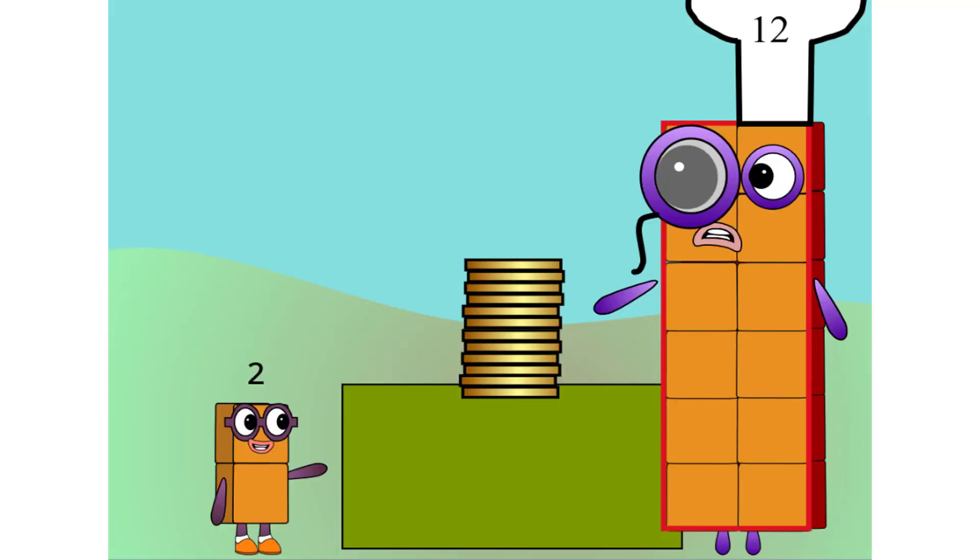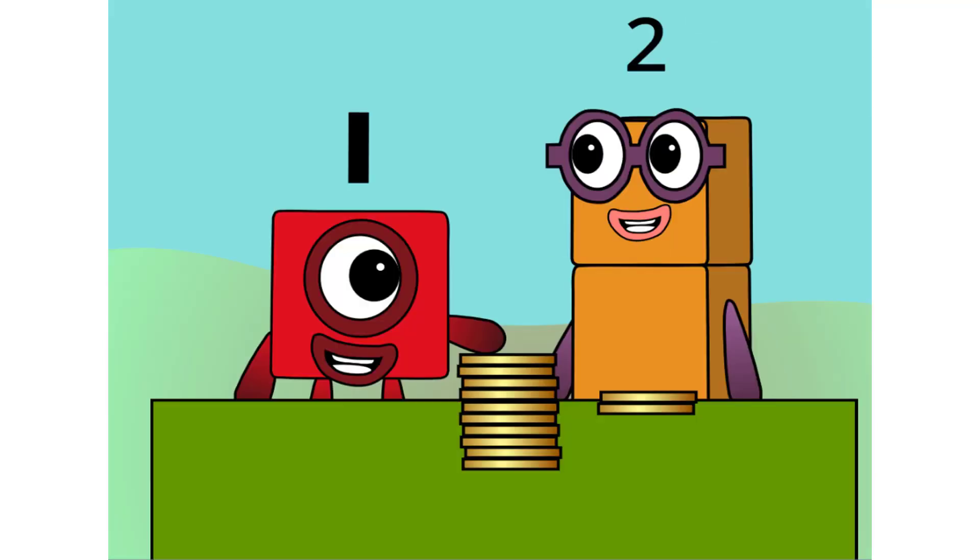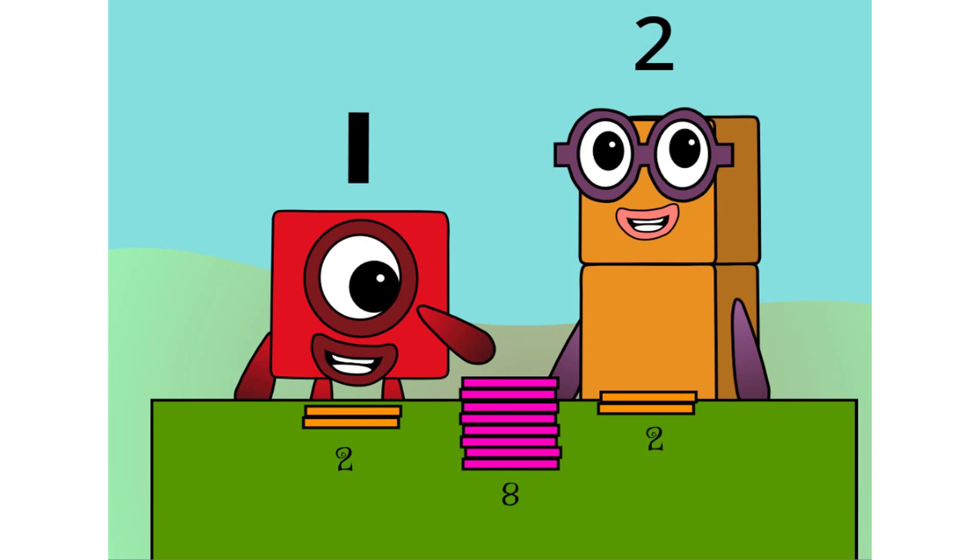You want two of them? So if Link gets two waffles, and I get two waffles, that still leaves eight waffles for you.